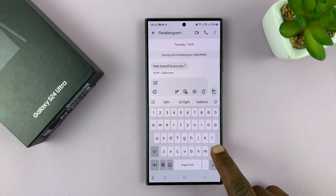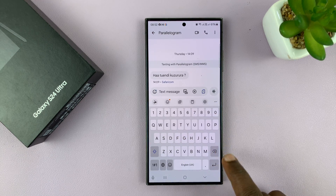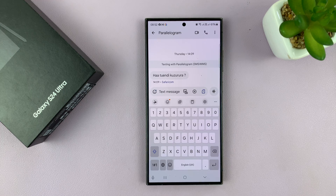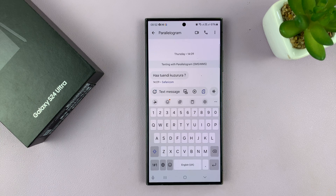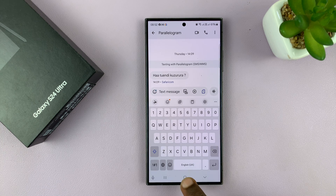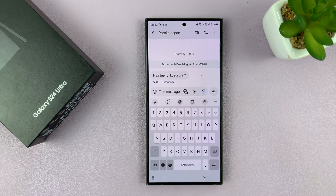That is basically how to change the size of the keyboard on your Samsung Galaxy S24. Thanks for watching — leave your comments and questions down below, and good luck.